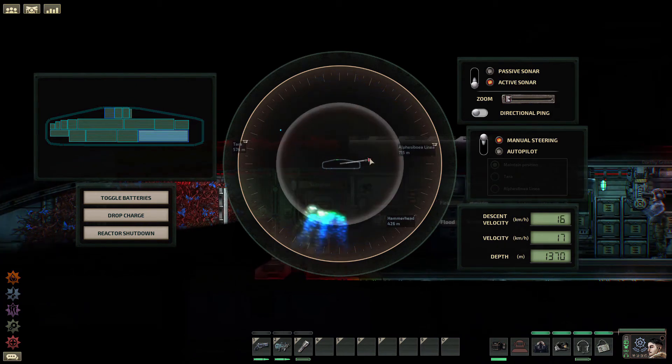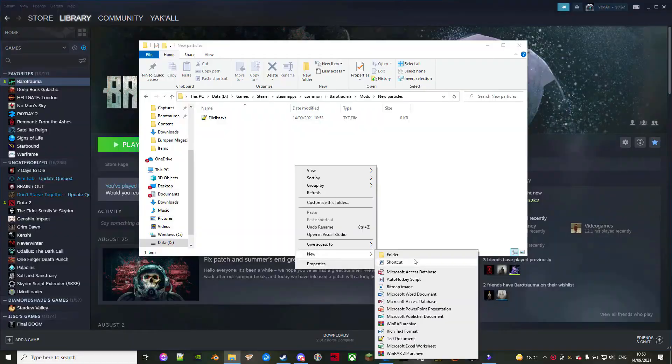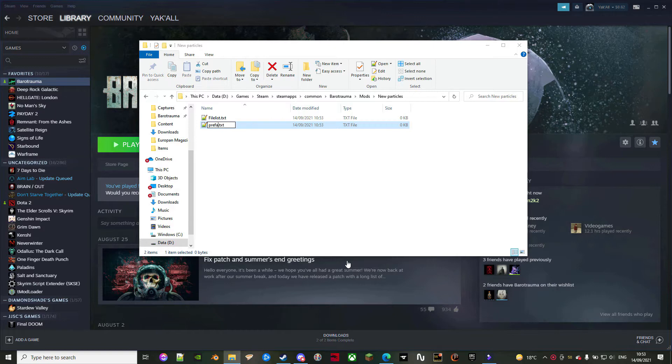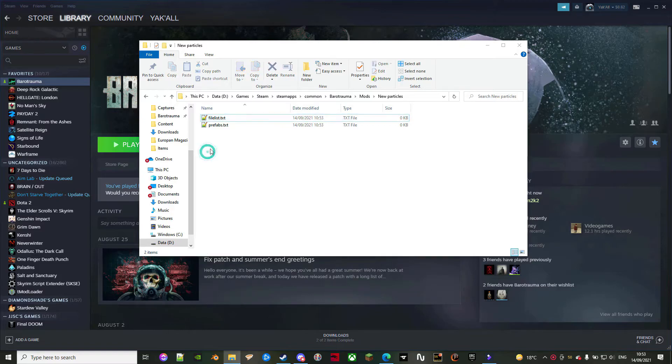Now, if you want to create a particle, create an XML and call it anything you want. Do keep in mind that it would be considered a prefab in the game, so having it just that in the name helps with organizing a bit.